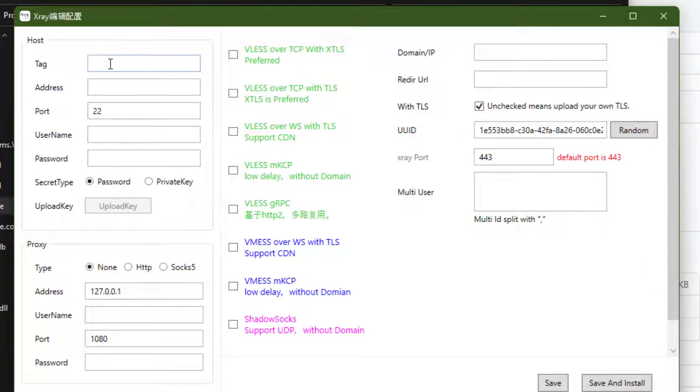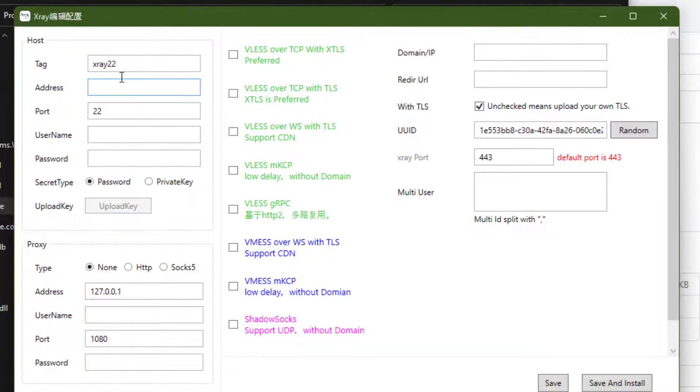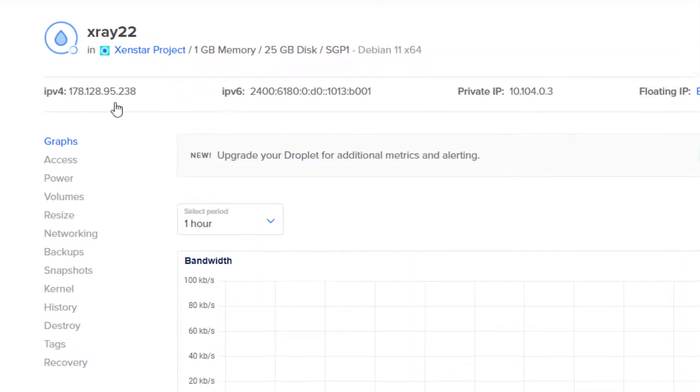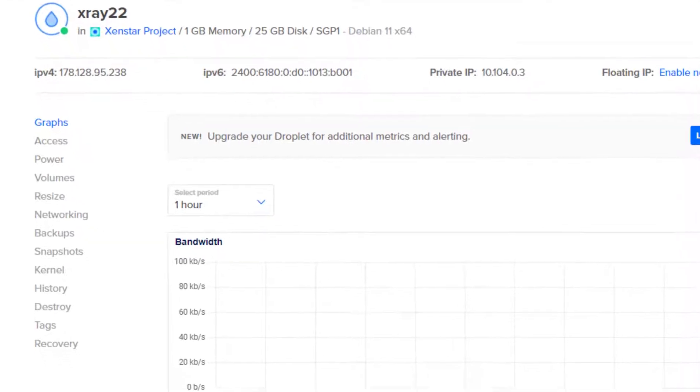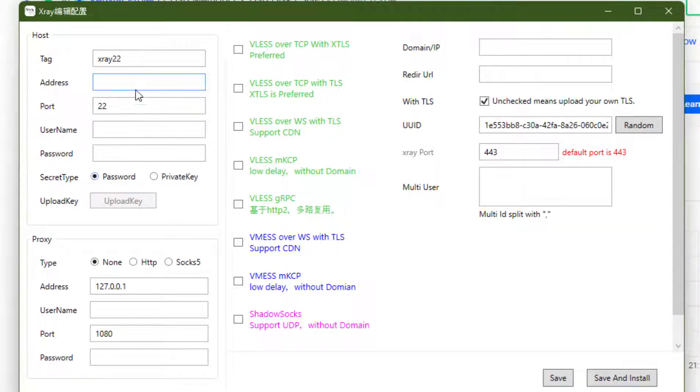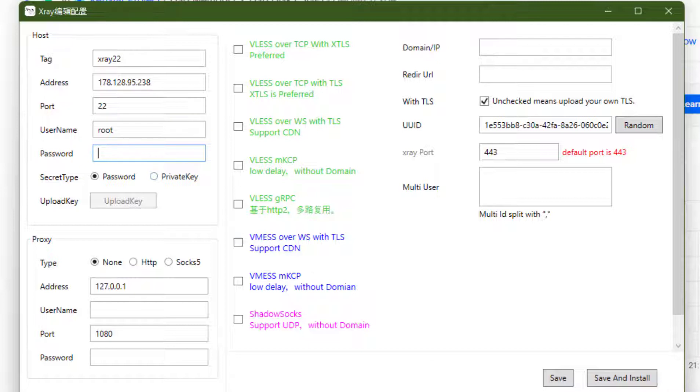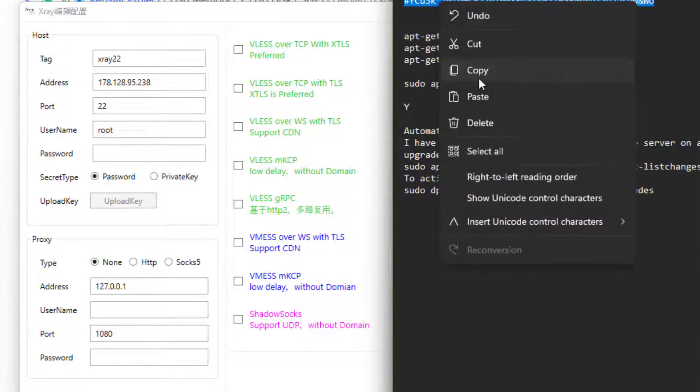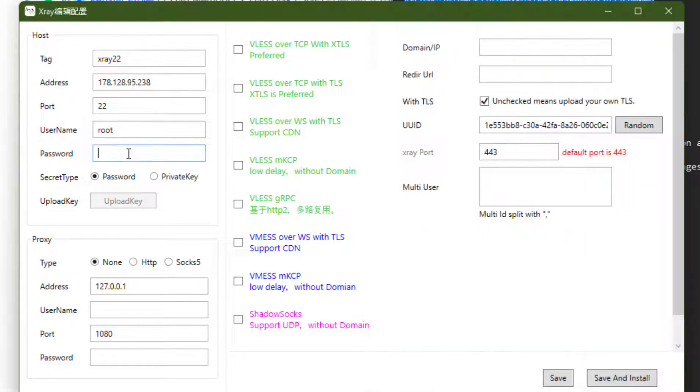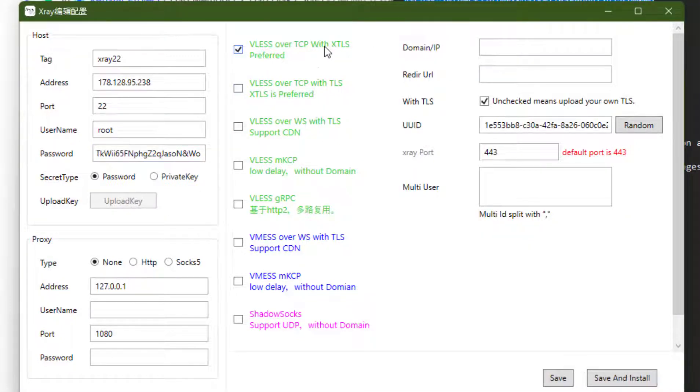Click on add host. You can write down xray or any other name here. Then click on add host. Put the DigitalOcean VPS IP. Copy it. And port will be 22. User will be root. And password, just paste the password here.